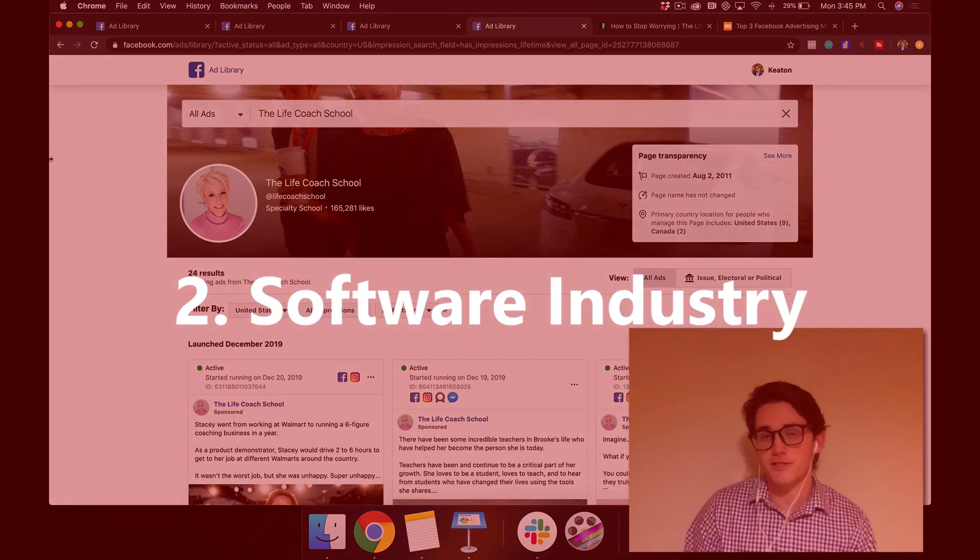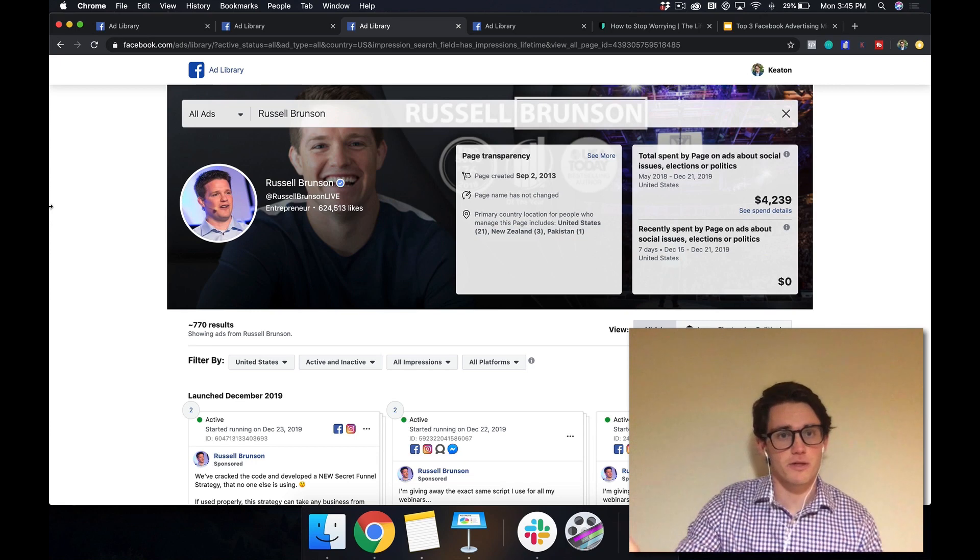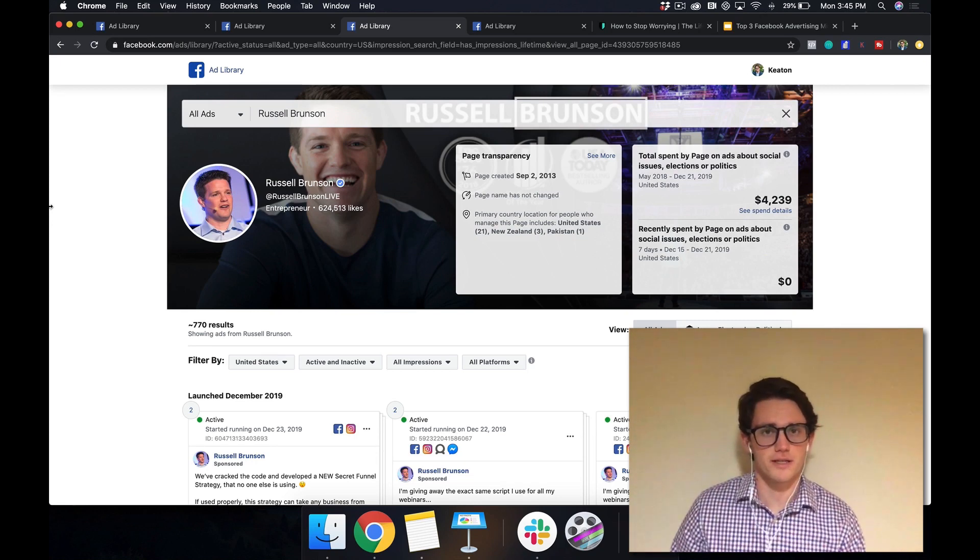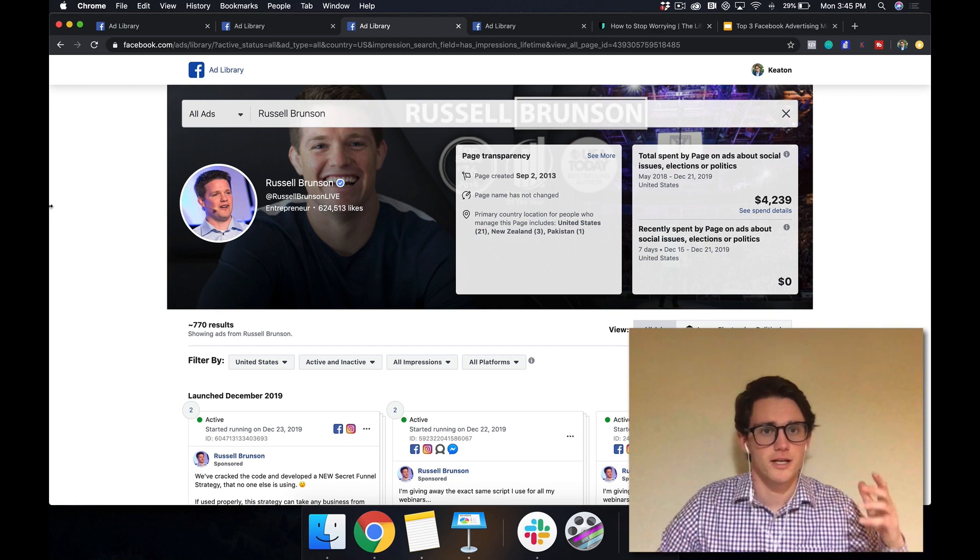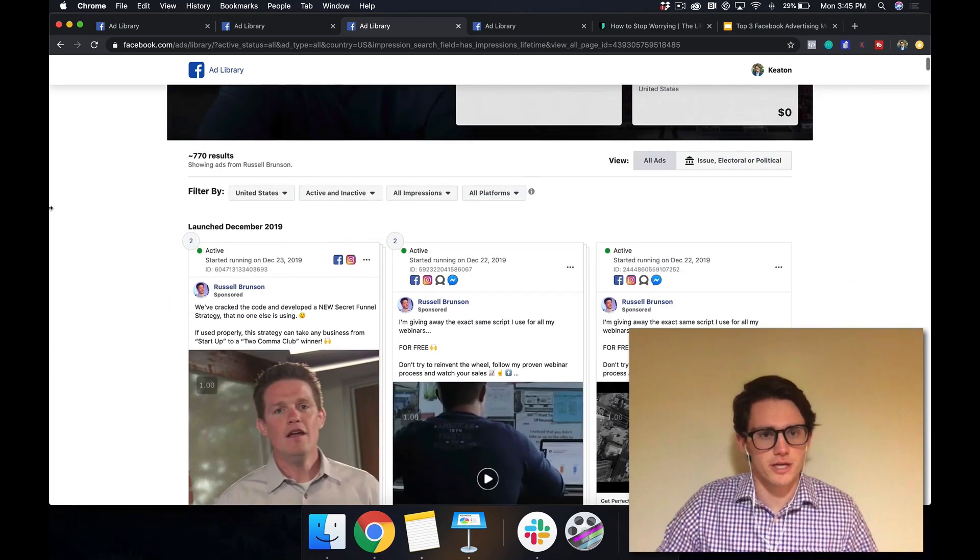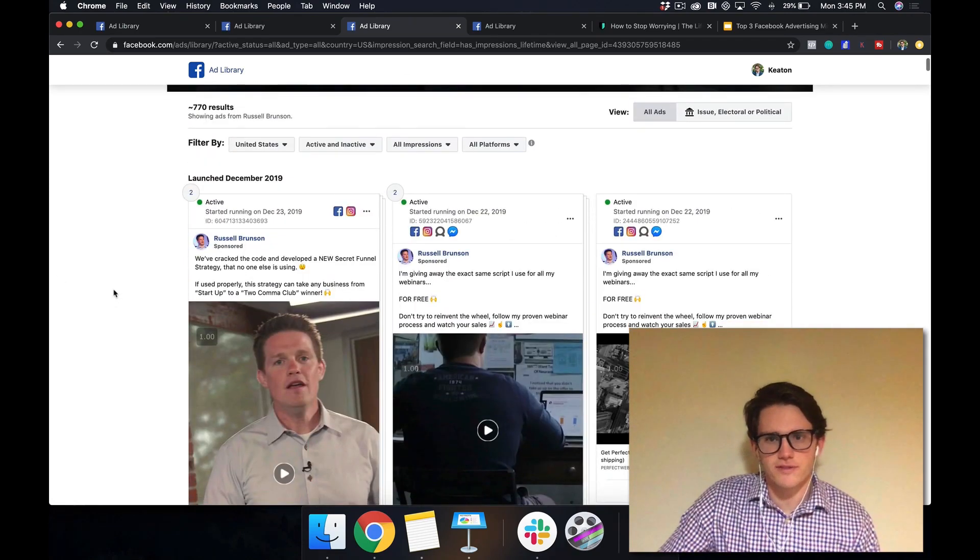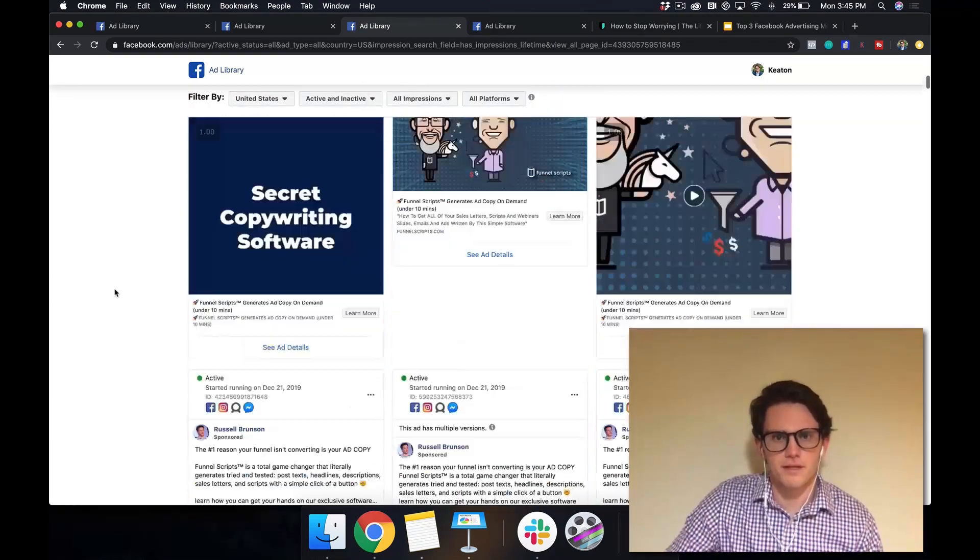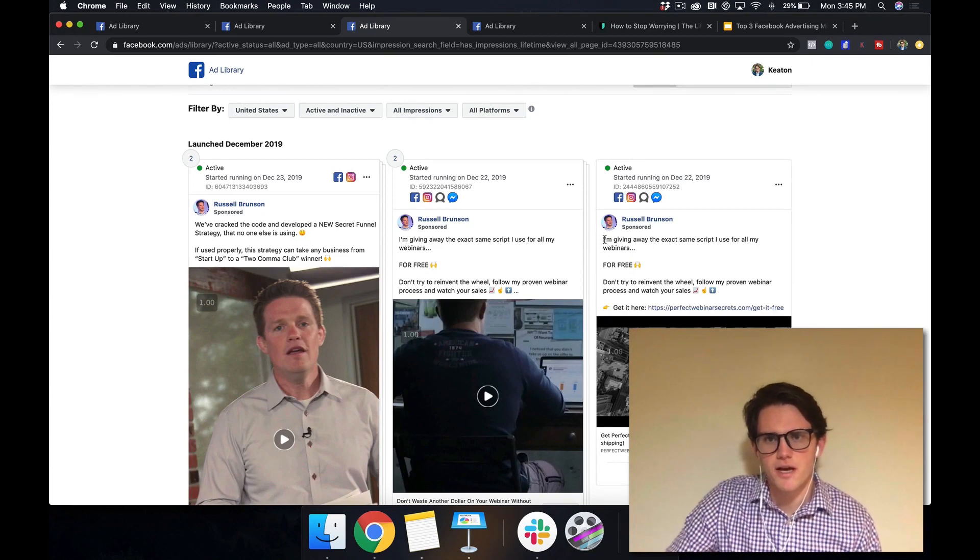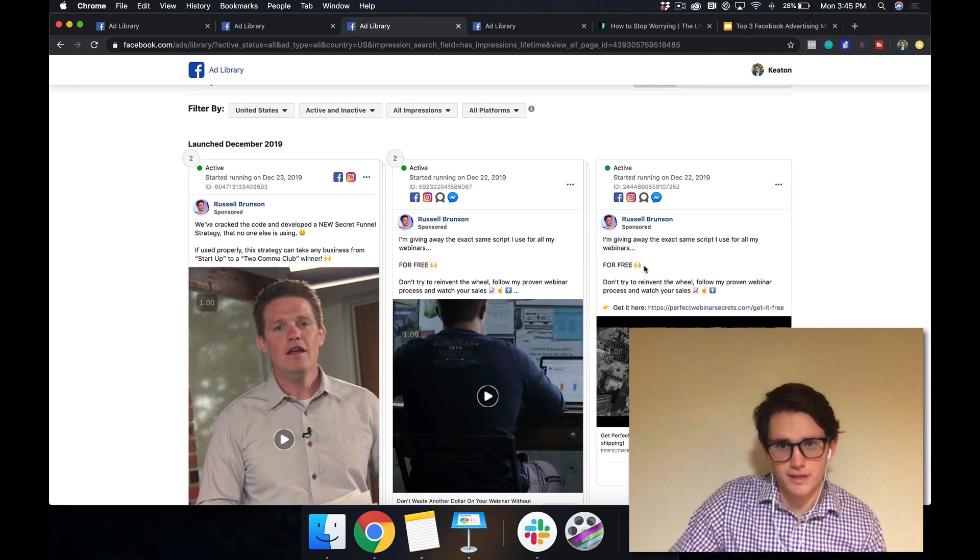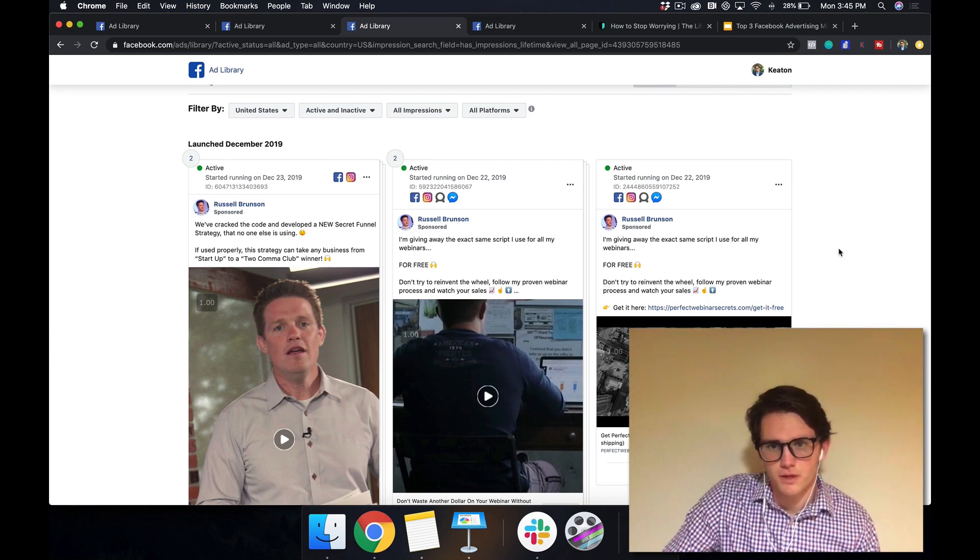So the second industry I want to talk about is the software industry. And we're going to talk about Russell Brunson. He owns a company named ClickFunnels, a really awesome company. They have an online software program that allows you to build really cool funnels so that you can send your traffic down them or your customers down them. Let's look at one of his ads. So what's interesting about Russell is that he has a lot of different products. But let's look at this top one here. So he says, I'm giving away the exact same script I use for all my webinars for free.